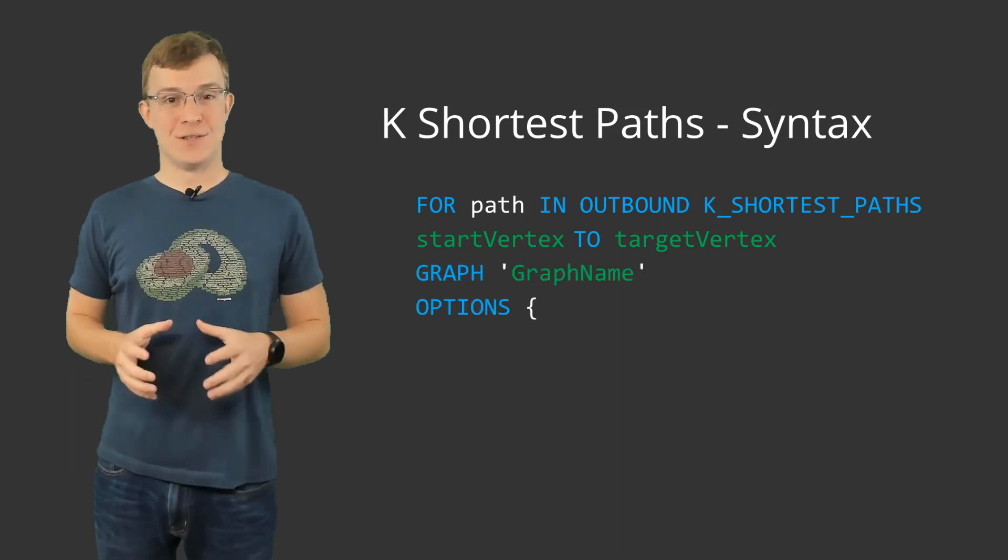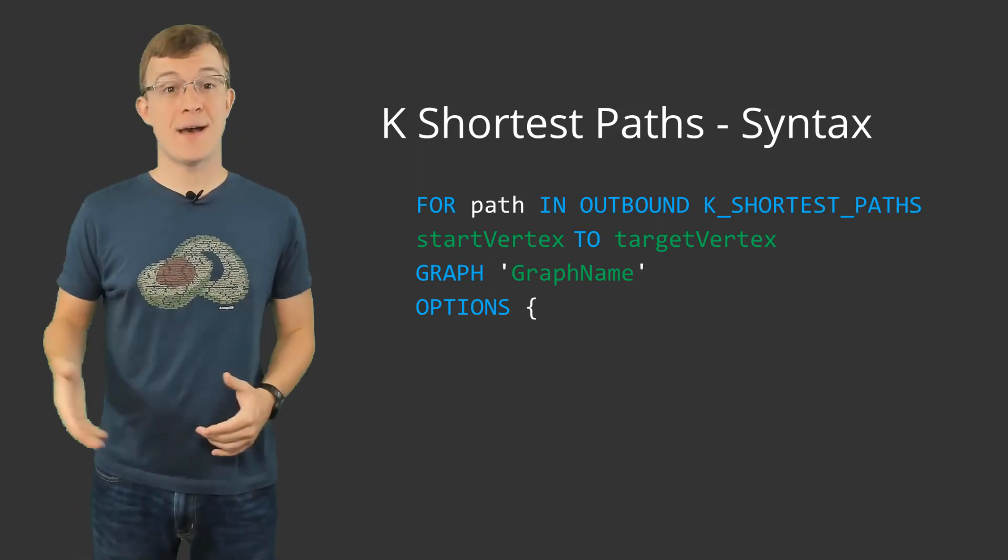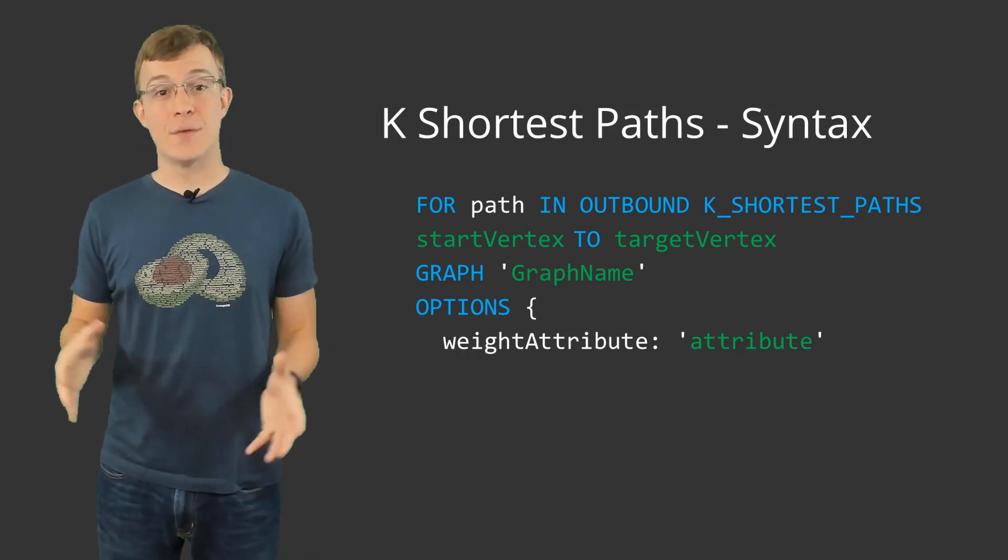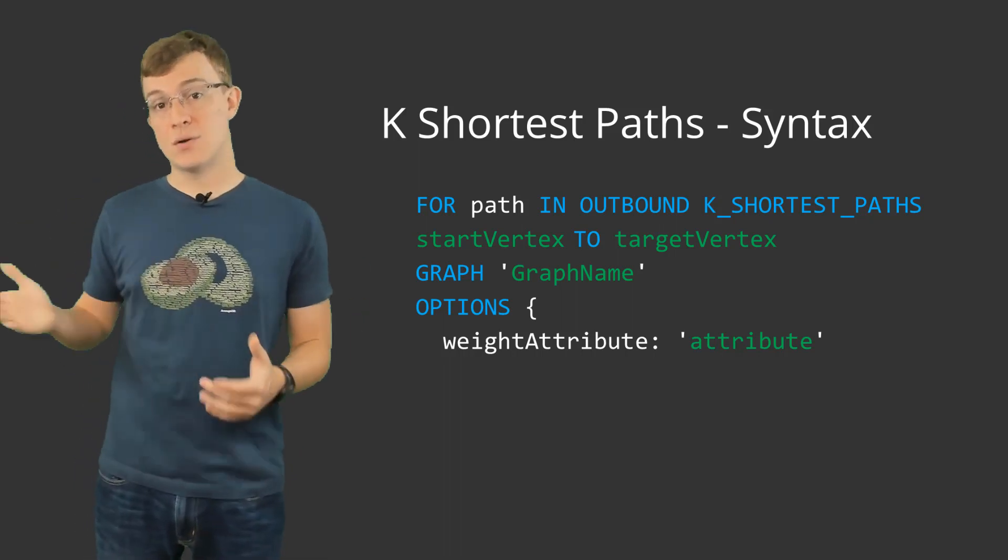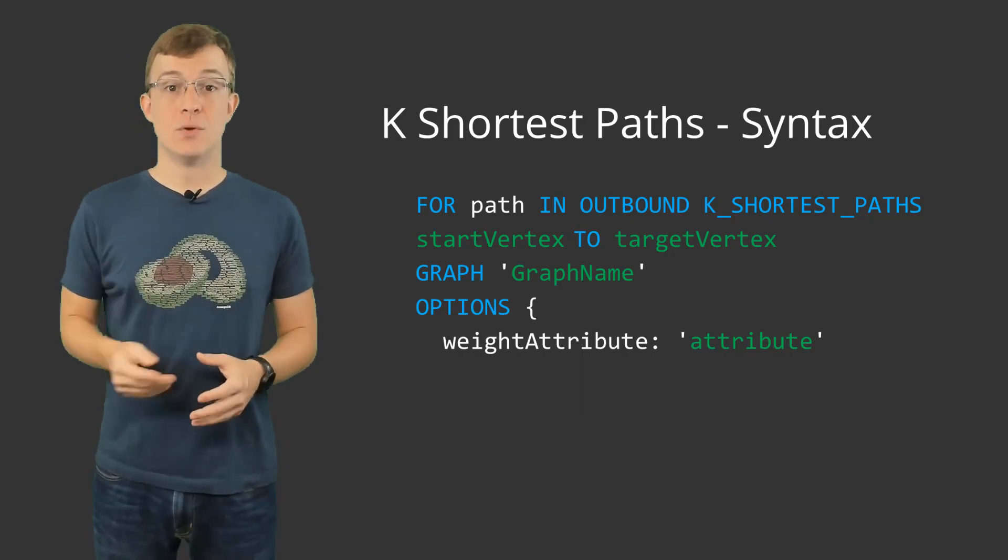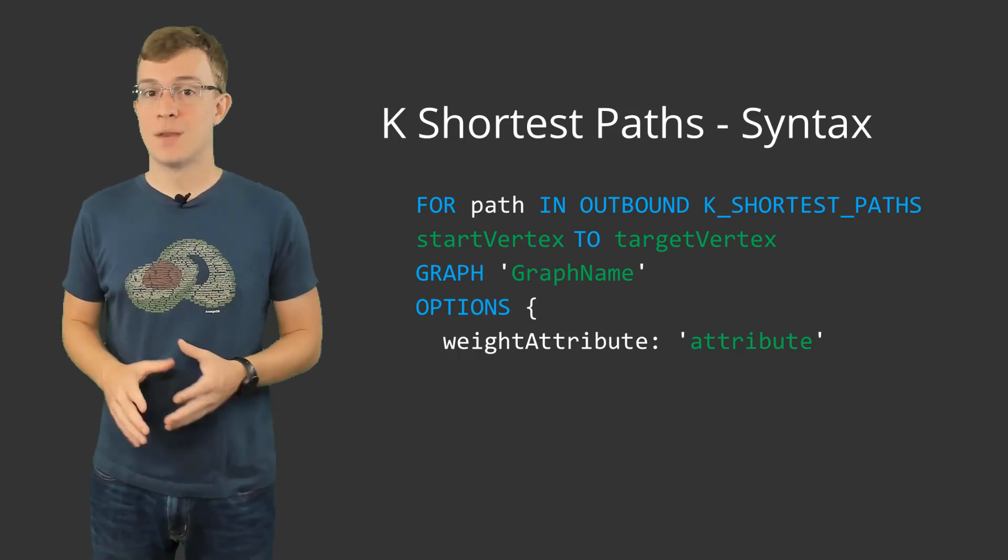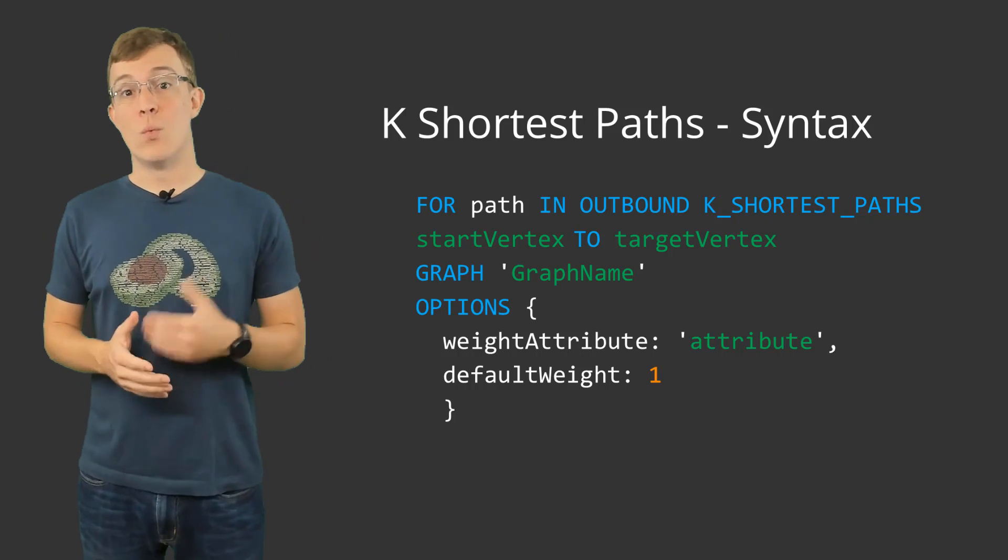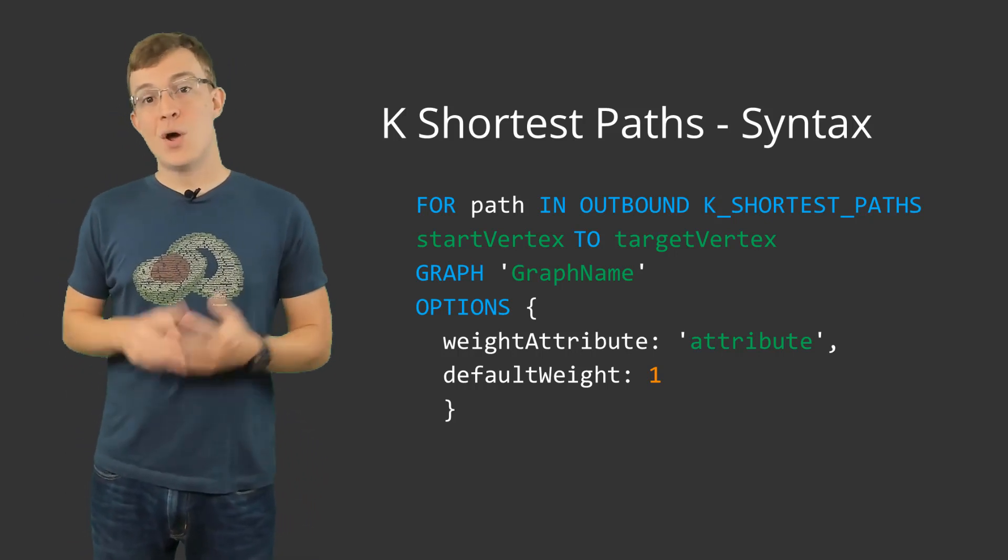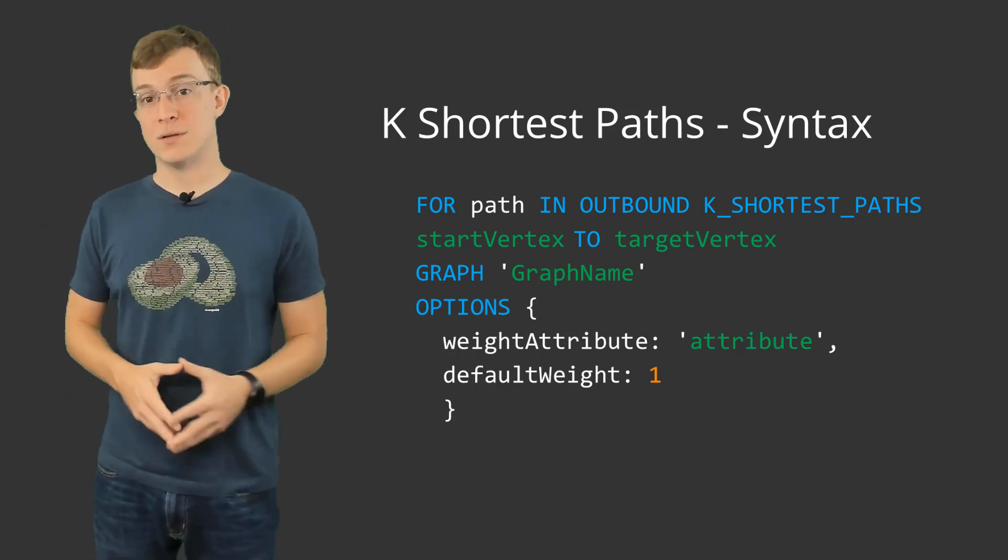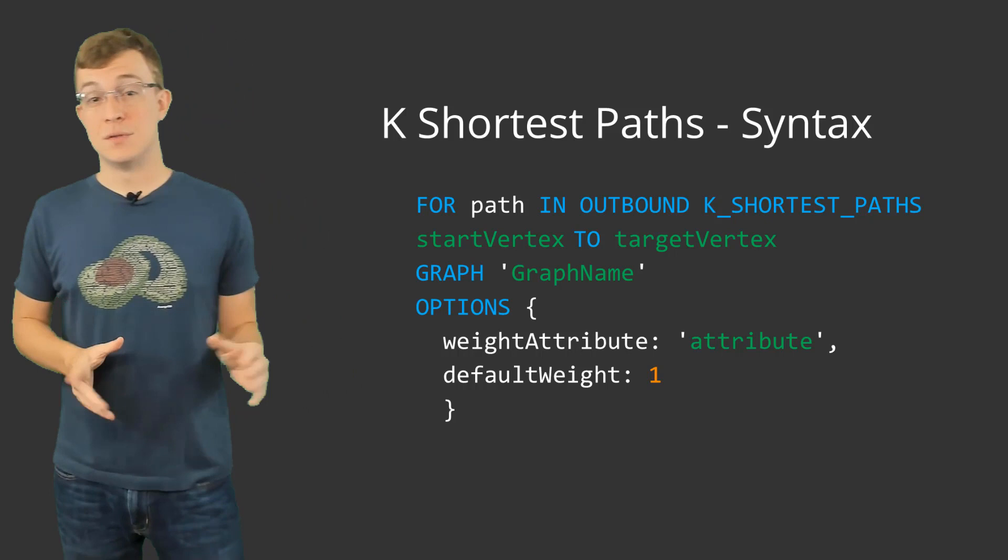Next is options. The same two options are available with k-shortest paths as are available with shortest path: the weight attribute and default weight. Defining these gives you the option to customize how the shortest path is determined. This means rather than just using the number of nodes it takes to get from the start vertex to the target vertex, the traversal will instead evaluate each edge document using the attribute you supply. For the upcoming example, we will use this option to show this in a bit more detail. The default weight option is for when a document does not contain the attribute that you supply with the weight attribute option. The default weight will be what is used when a document doesn't have the attribute. Normally, you will supply a fairly high number here, because of the uncertainty that a missing attribute might bring to your results. If you don't supply a default weight, it defaults to 1. I will also use default weight in our example.